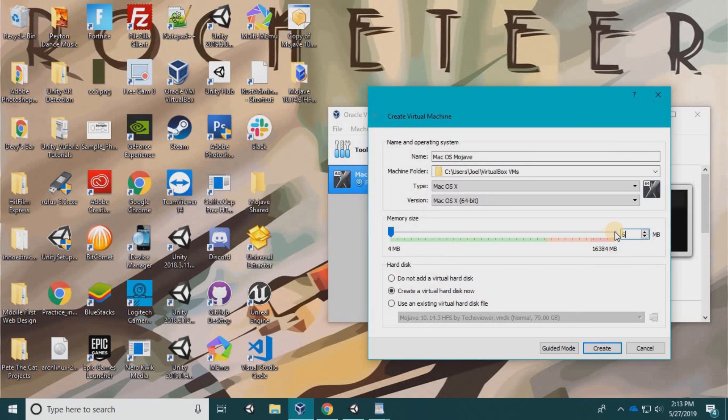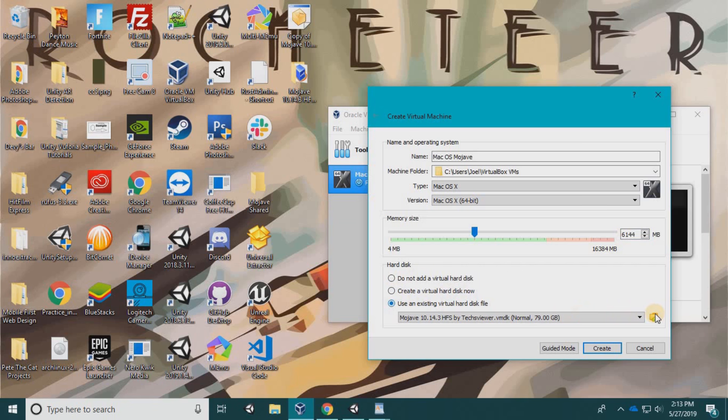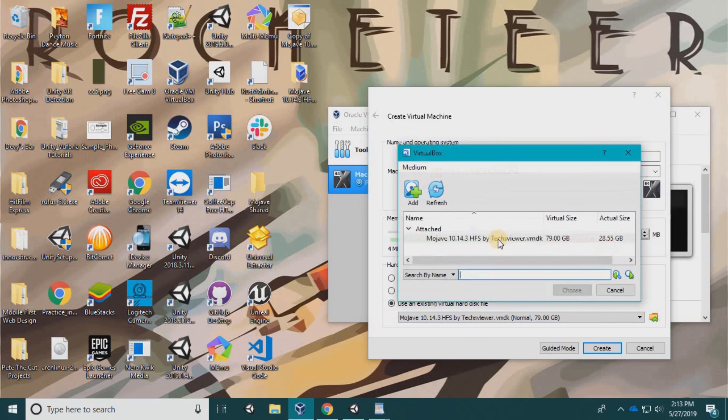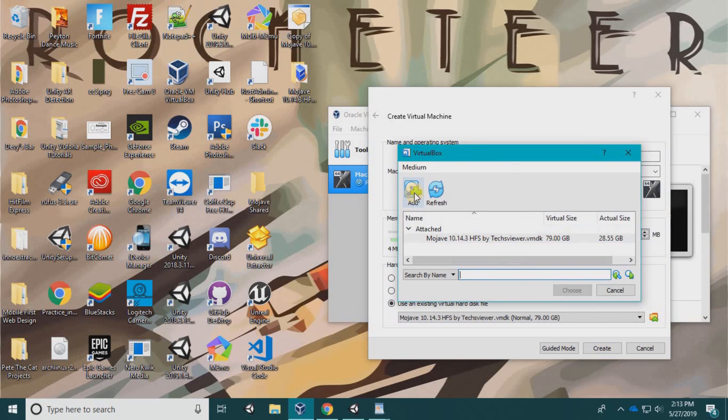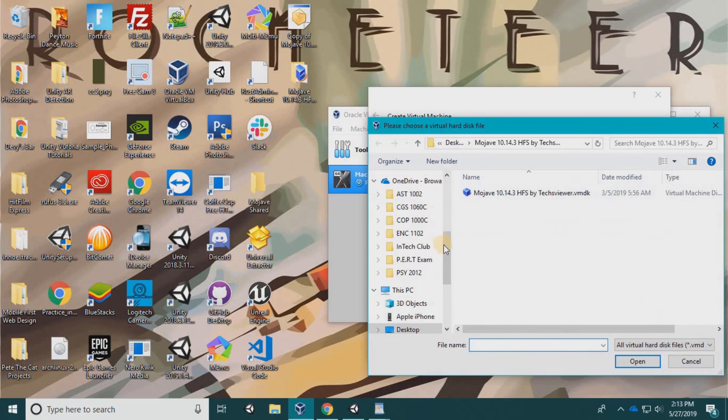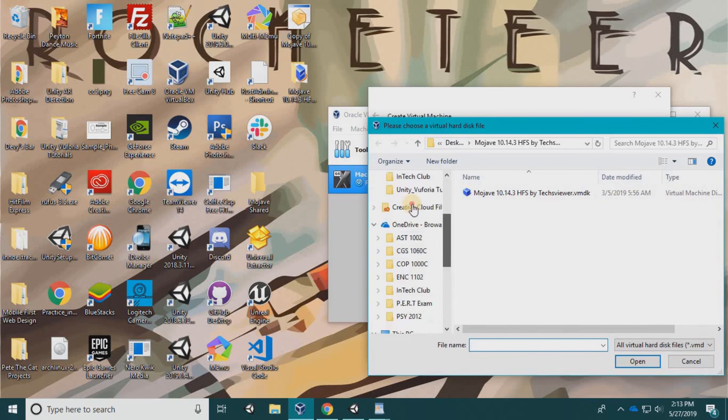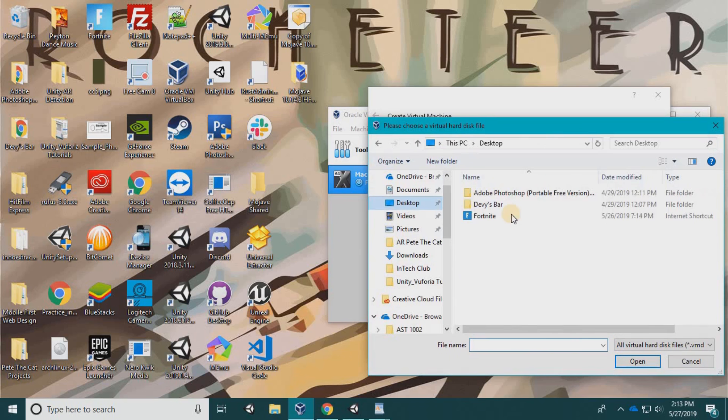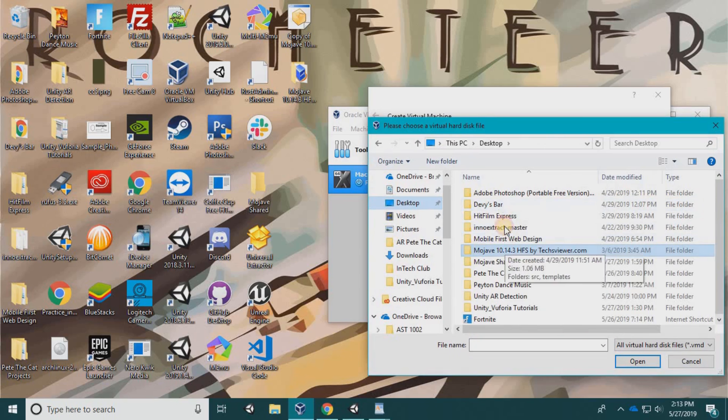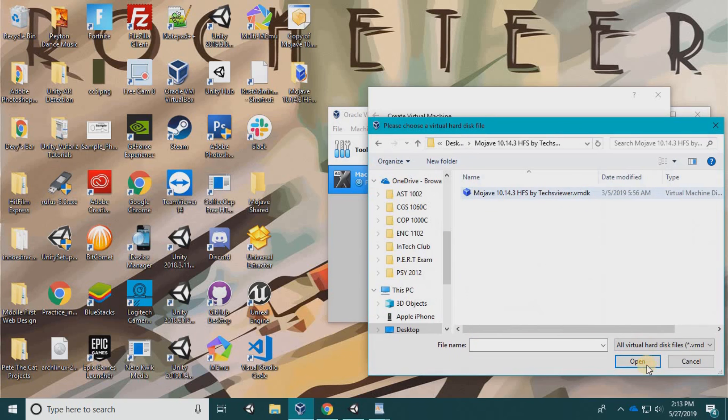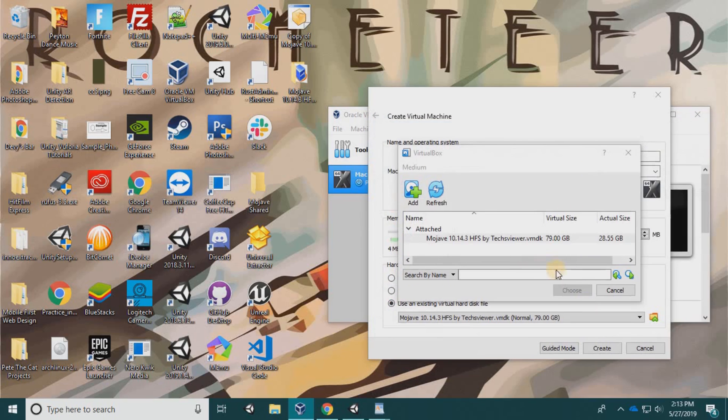For the hard disk, choose the virtual disk we downloaded. It's on the desktop—Mojave—here's the extracted one. Open it. It's going to freeze for a second while it reads and loads the file. Then choose create, and let's go to settings.